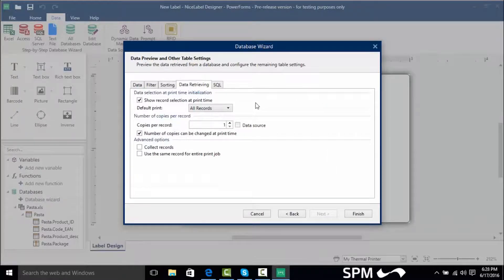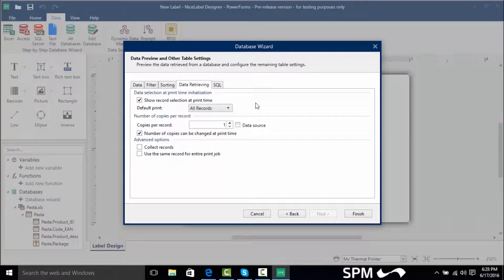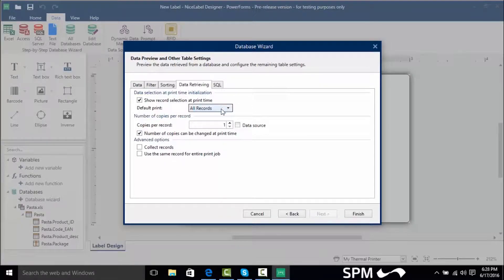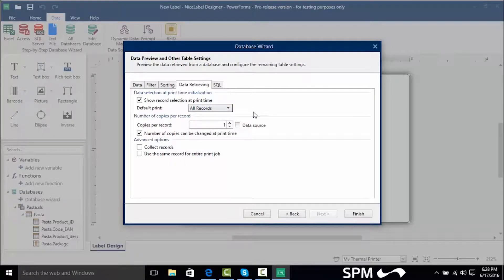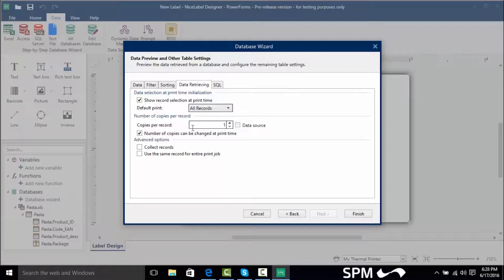Now our data retrieving shows what we actually have to occur at print time such as what sort of records print. We have the default print which means we can print all records the first or the last record and we can even change the number of copies per record.